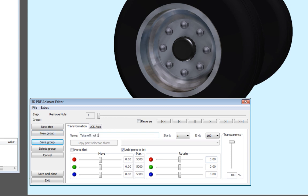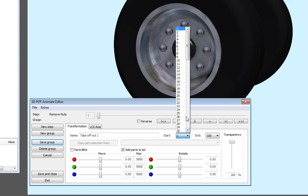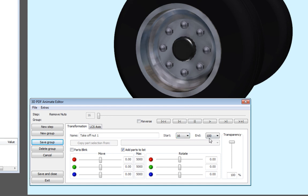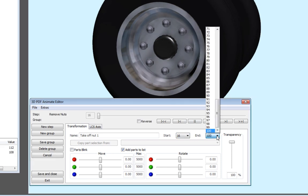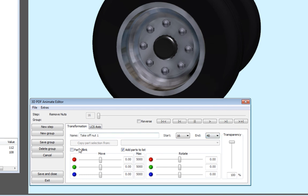Then, set the duration of this group for frames 16 to 40 and select Save Group to confirm.